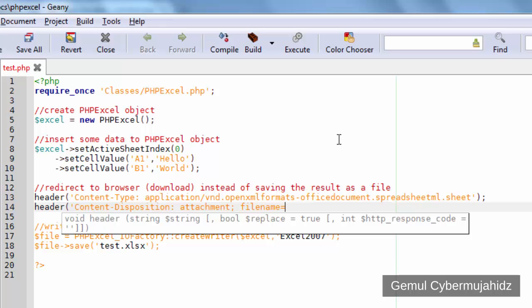Here, you can give name to the downloadable file. In this case, I'll just name it test.xlsx.